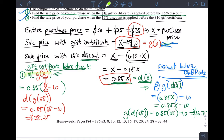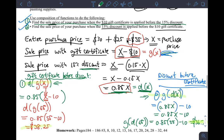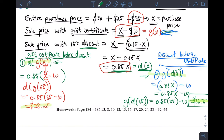So what this shows us is that by composing the functions in two different ways, option one costs $38.25 while option two costs $36.75. Definitely option two is better because I'm paying less in the end. Maybe the store wants you to pay more, but if they allow you to apply the discounts in any order you want, option two is definitely the better option.